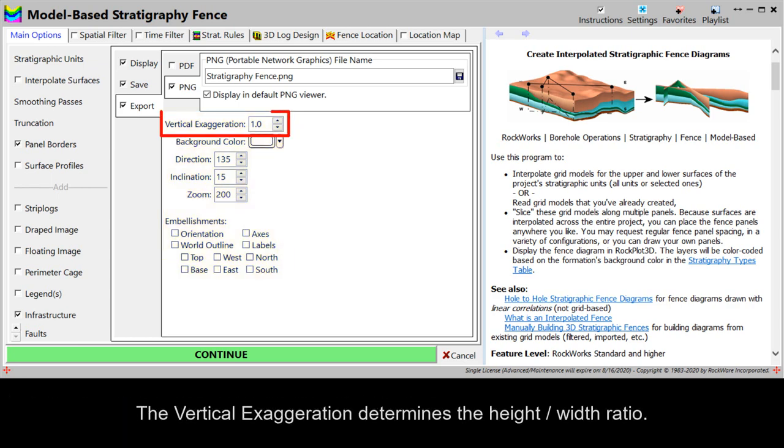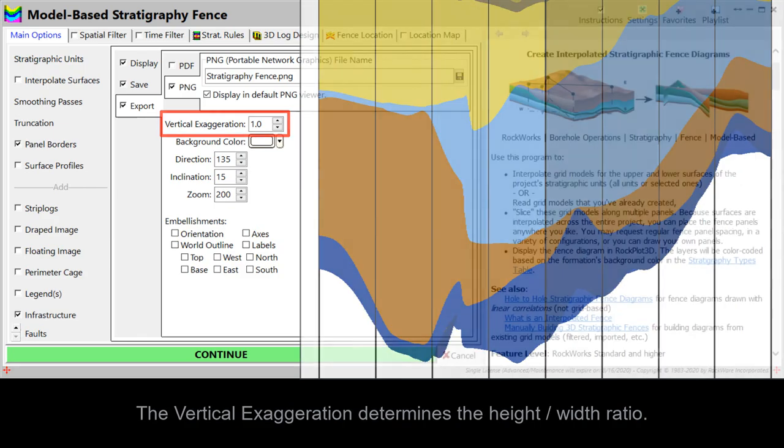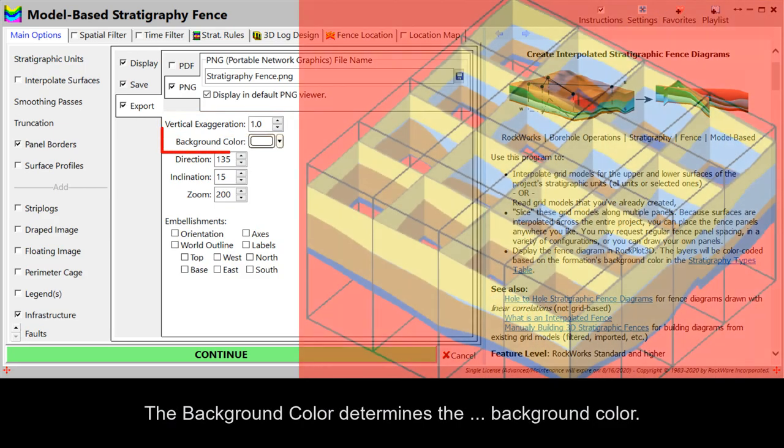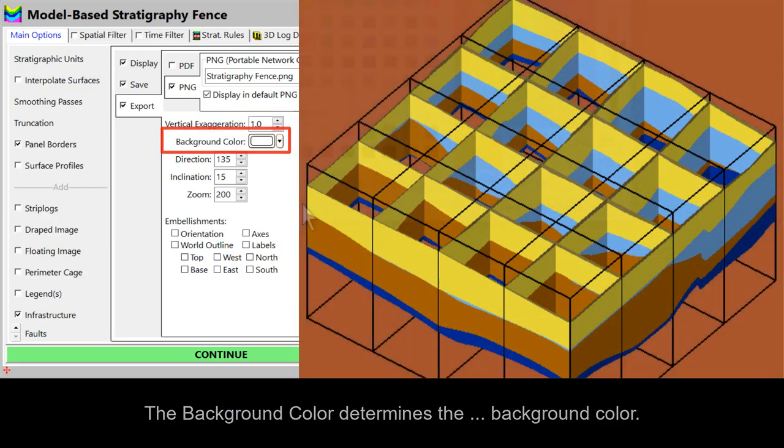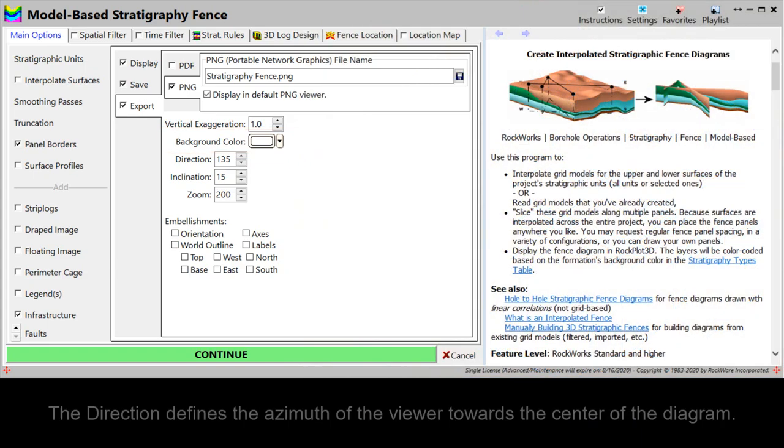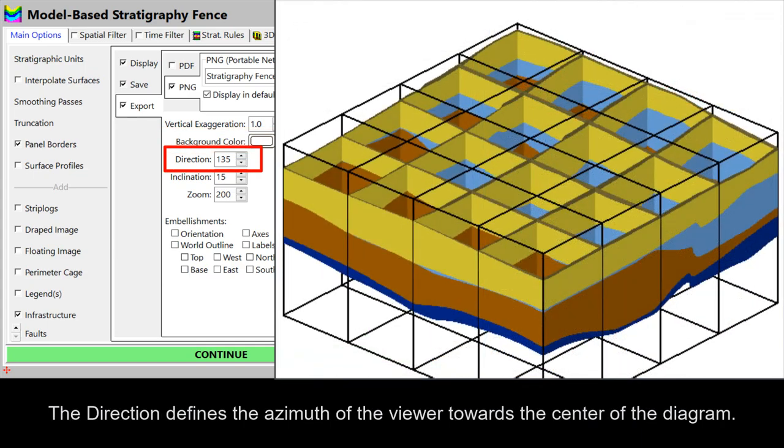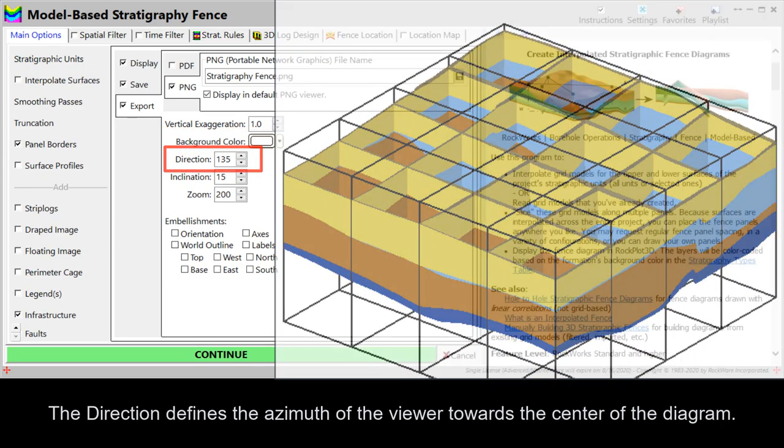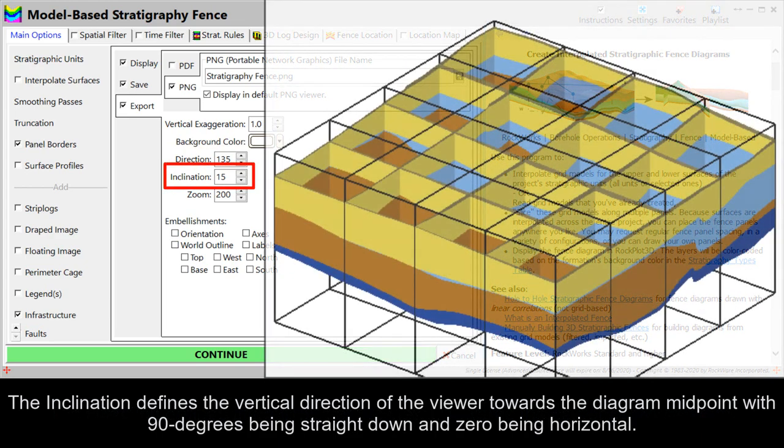The vertical exaggeration determines the height-width ratio. The background color determines the background color. The direction defines the azimuth of the viewer towards the center of the diagram.